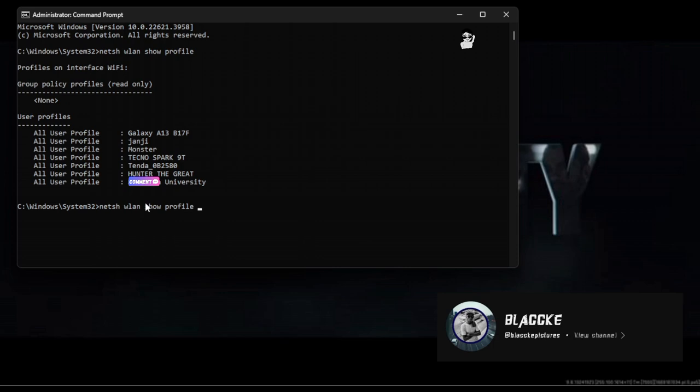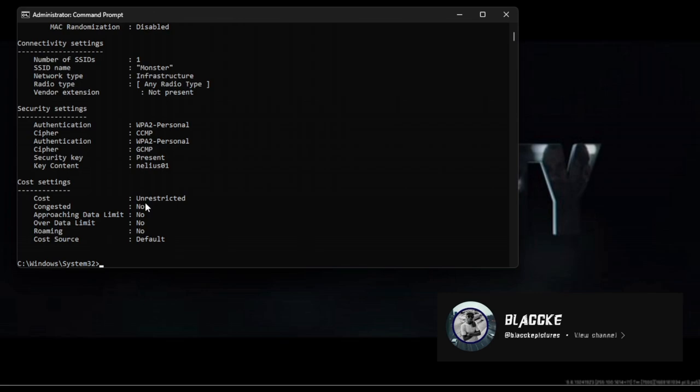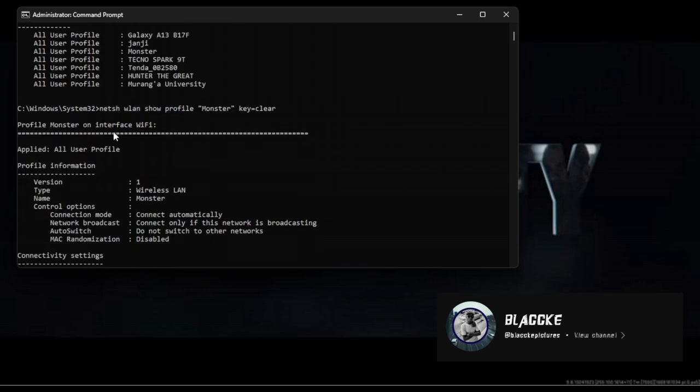You'll see it using double quotation marks. Write 'Monster' - you'll input the WiFi name that you need the password from. This is the WiFi name, and the key content shows the password.